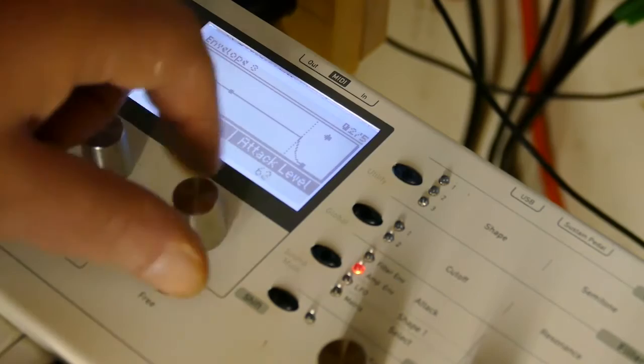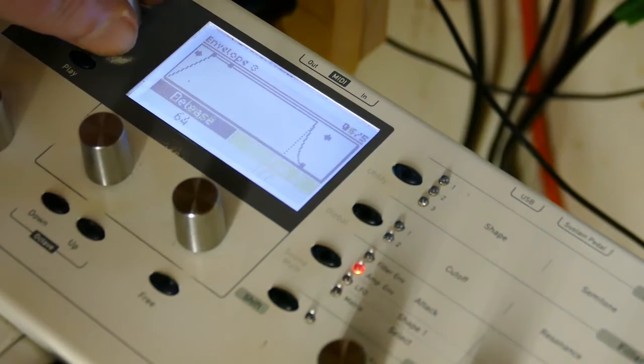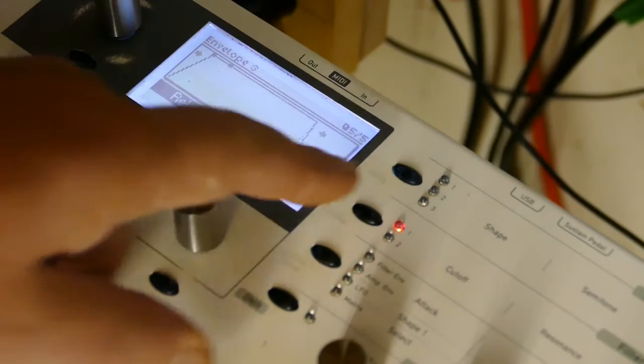Attack level to 128, decay to zero, sustain to 128, sustain 2 to 128, and release to 48. Get the filter there.